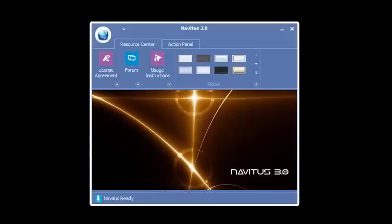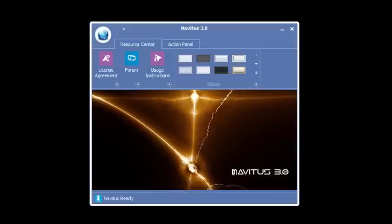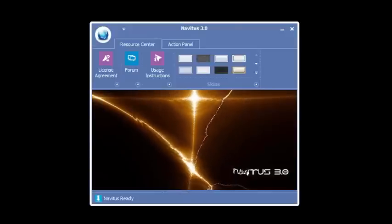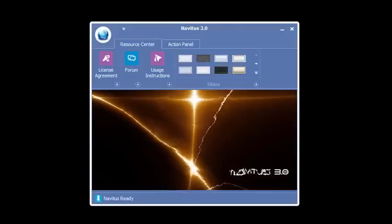Hi, I'd like to welcome everyone to the Navitas 3.0 video tutorial. Navitas is a shareware program that we've been giving away for a few years.